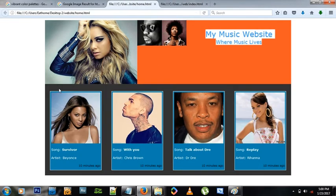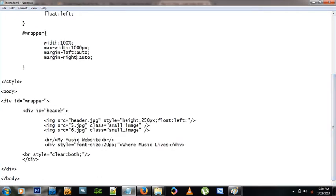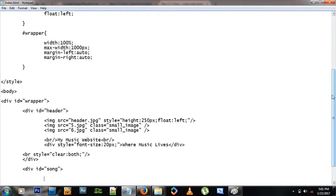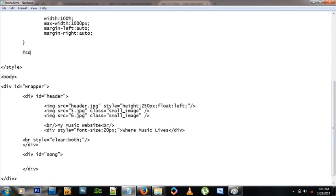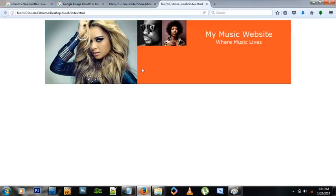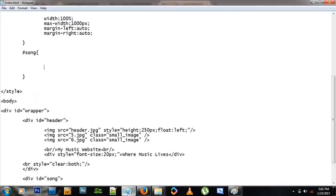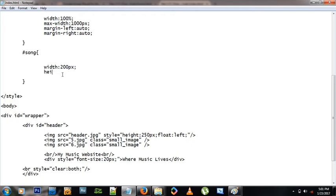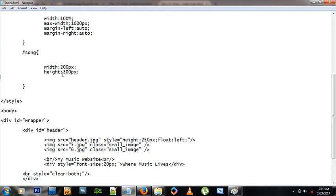Now it's time to create the song boxes below the header. These are just box-shaped divs. Inside the wrapper, just under the header, let's create a div with an ID of 'song'. Using hash song in the styles, let's give it: width 200 pixels and height 300 pixels.